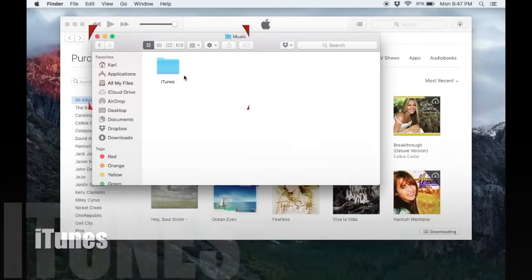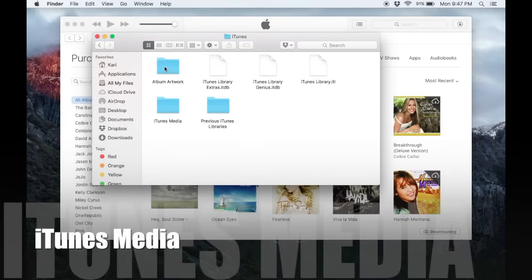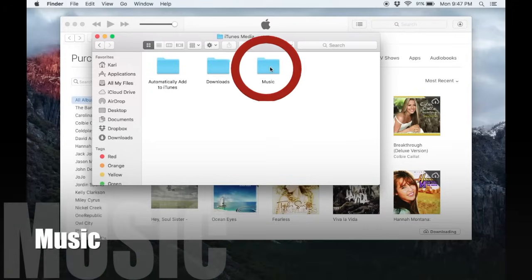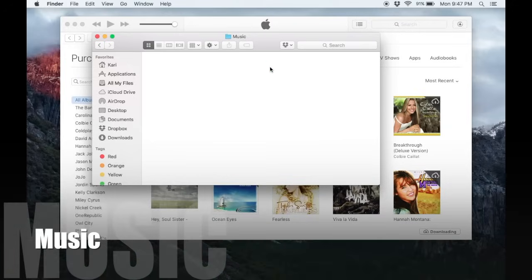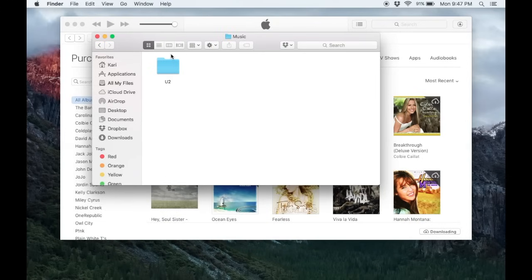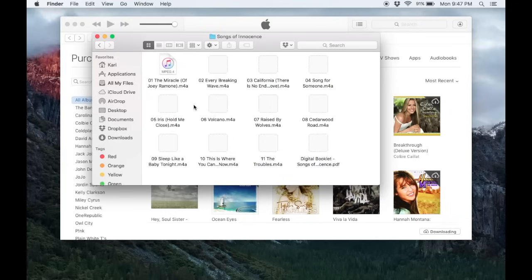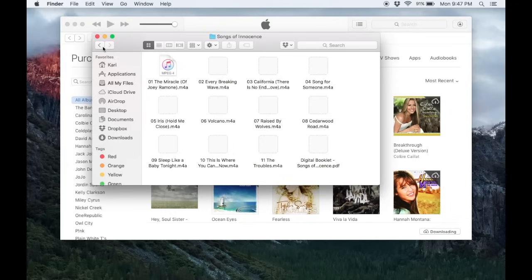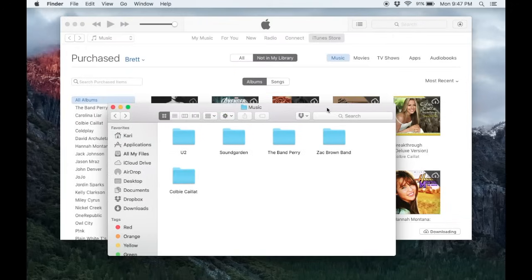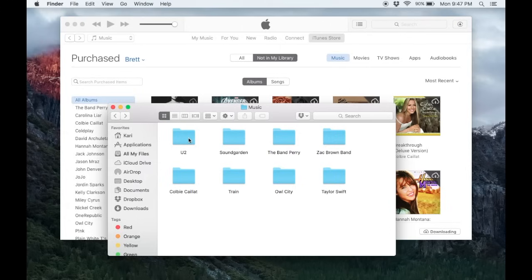And then here we have iTunes and we have iTunes media and music and this is where it is downloading all those tracks to. So here I have the new YouTube album on there and then you'll see these other bands are downloading in the background and it's putting these in these folders. Then I can just copy this music to wherever I want.